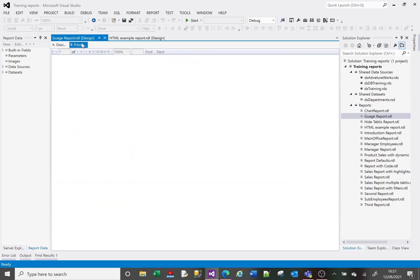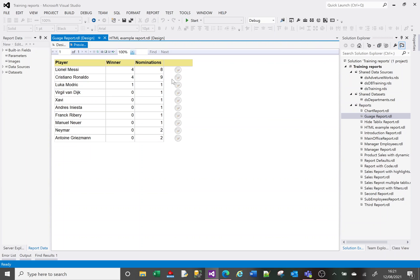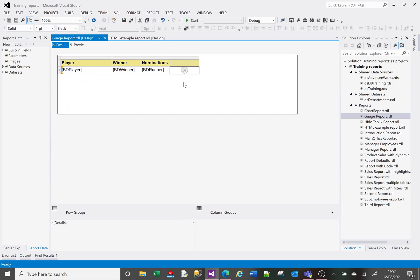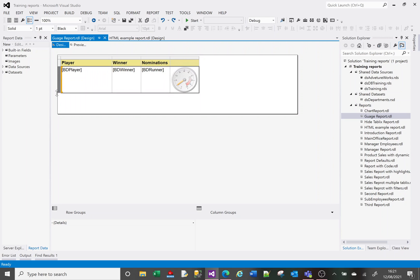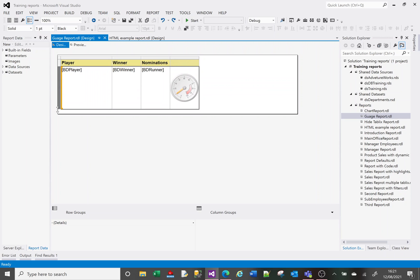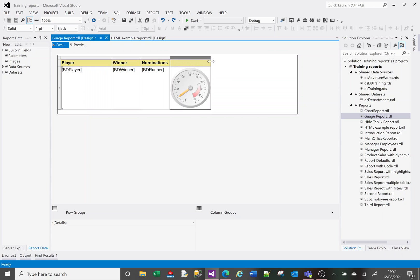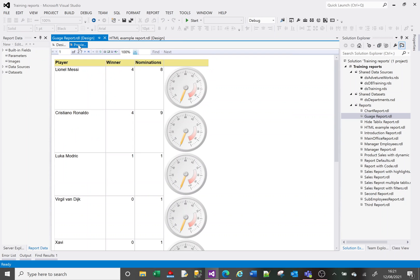It looks very small when we run it — far too small to see any detail. The whole point of gauges is they're supposed to be in your face. To make the gauge bigger, we go back to design and make the cell where the gauge is sitting bigger. If I make the row taller the gauge gets bigger, and if I make the column wider it gets bigger still.